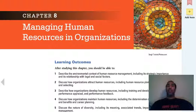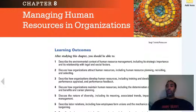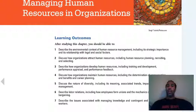Our learning outcomes for Chapter 8 are: describe the environmental context of human resource management; discuss how organizations attract human resources, including human resource planning, recruiting, and selecting; describe how organizations develop human resources, including training and development; discuss how organizations maintain human resources; discuss the nature of diversity; describe labor relations; and describe the issues associated with managing knowledge and contingent and temporary workers.